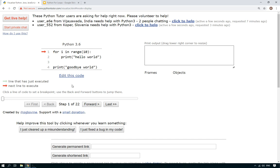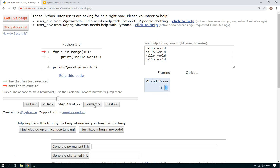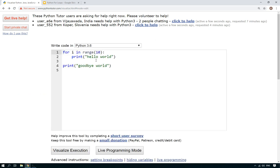And instead of clicking on live programming mode, which I did before, I'm going to click on visualize execution. So it gets the first line for i in range 10, and this i here becomes a temporary variable, and you can see it here in the global frame. The first time round, i is set to zero. And each time we go through the loop, i increments: zero, one, two, three, four, five, etc.